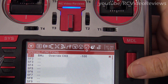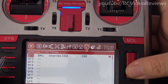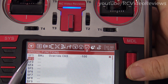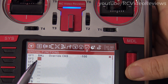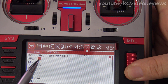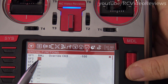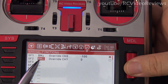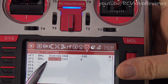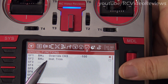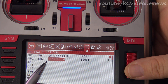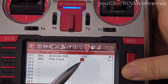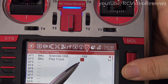One other quick addition to the throttle lock I'd like to show you is how to add voice prompts. Under SF2, press enter, then press enter on the first field to get the cursor blinking, and select SH down again. Move over to the function and we're looking for play track.